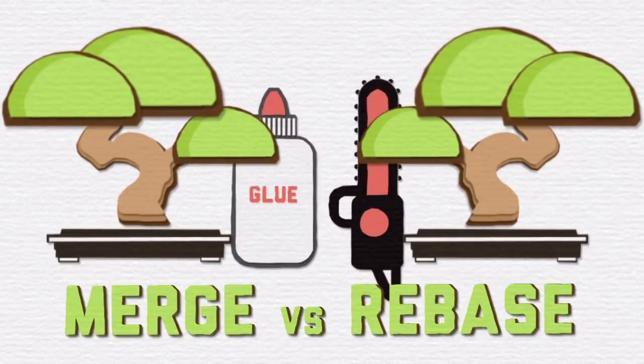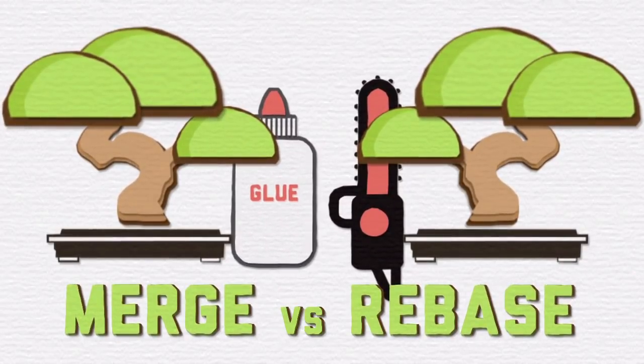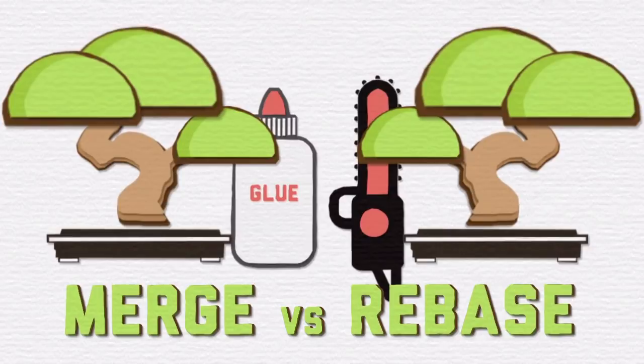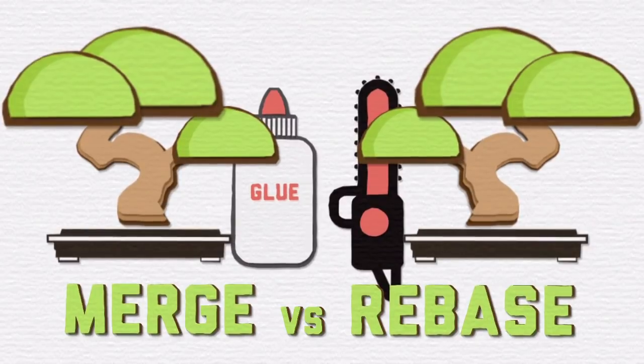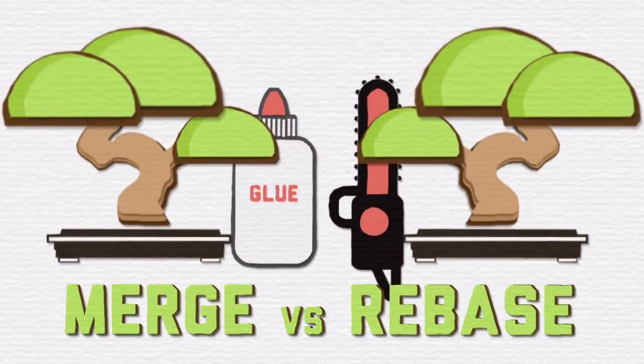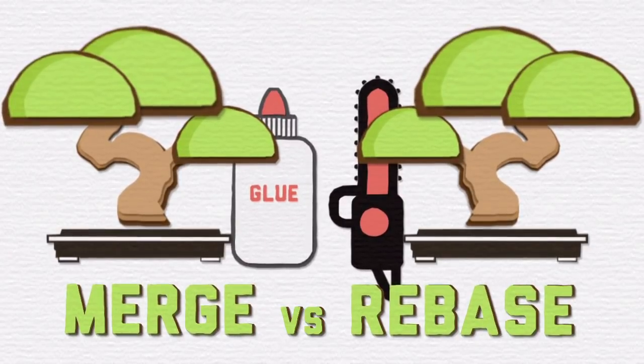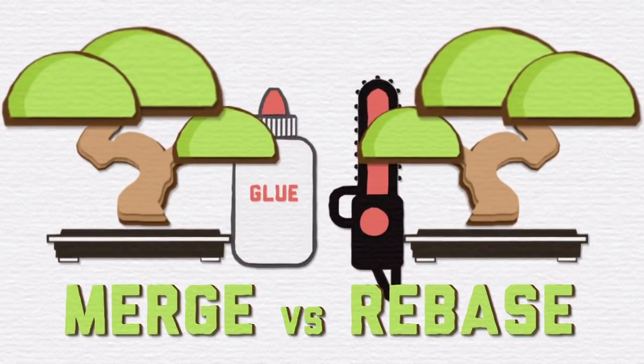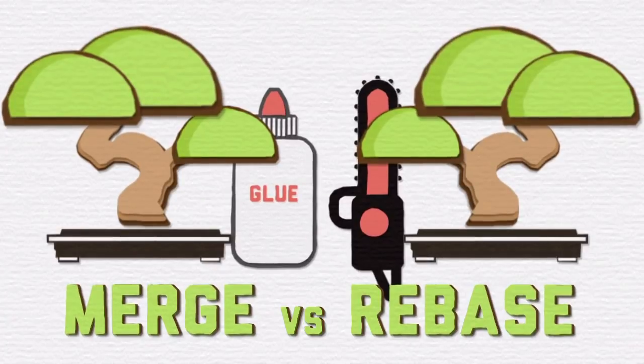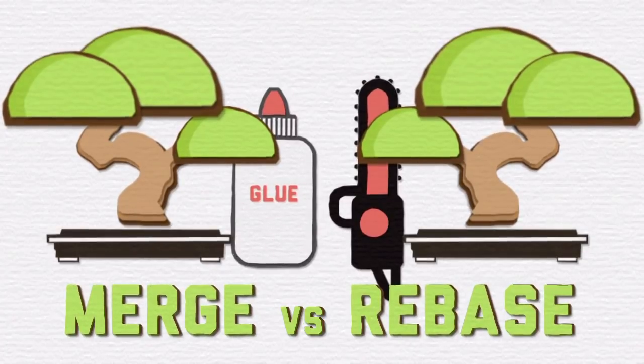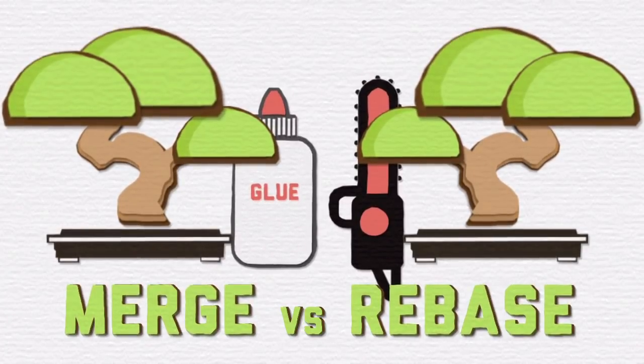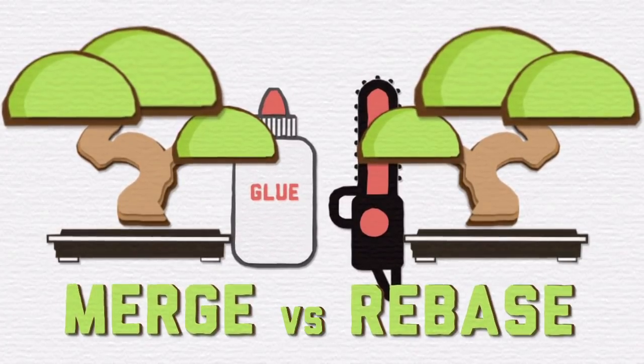What should be communicated clearly to beginners is the simple fact that both merging and rebasing are about integrating new work, new commits that are on separate branches. That's it. In all of this, there will always be at least two branches in play.